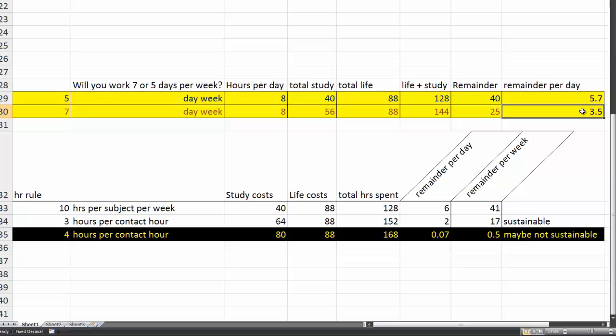Now, a few things to consider here. A lot of institutions nowadays say that full-time study should be 10 hours per subject. Full-time study requires about 4 subjects, so that's 40 hours a week.